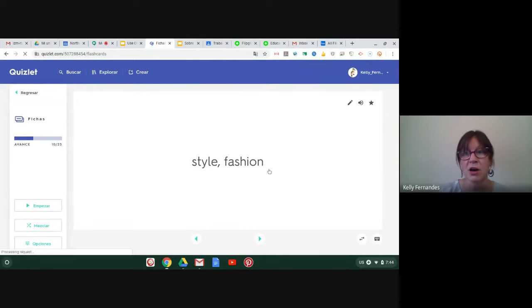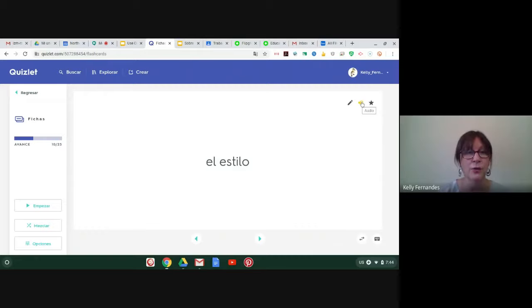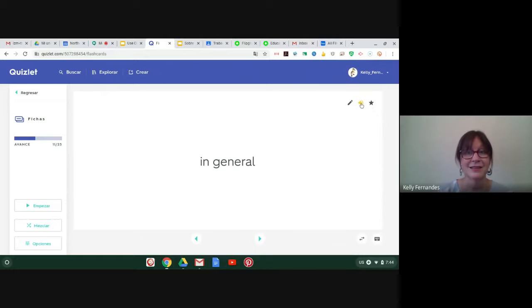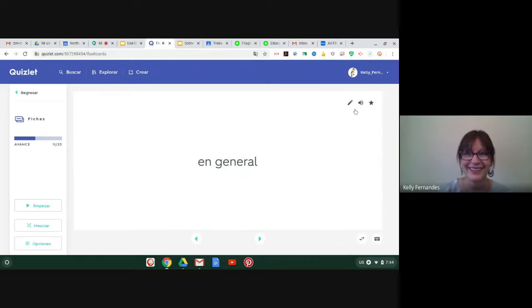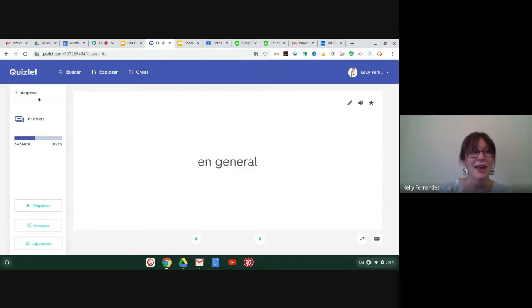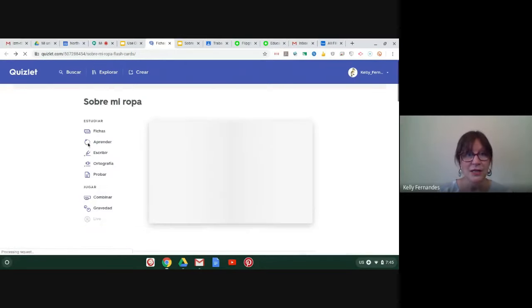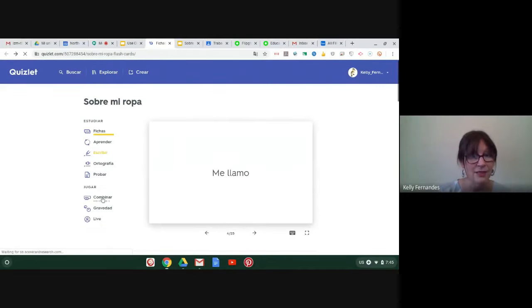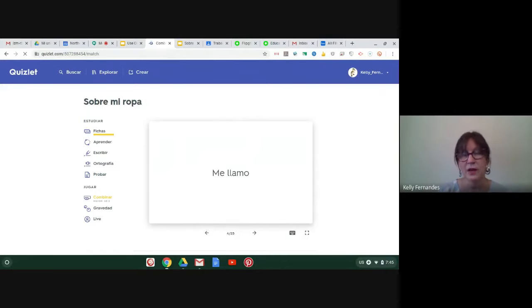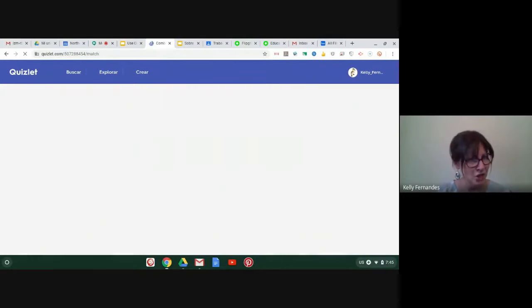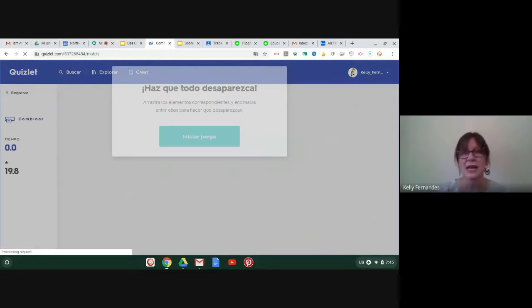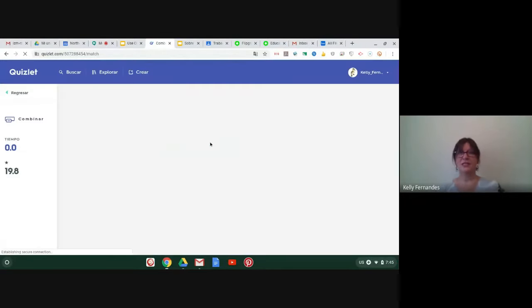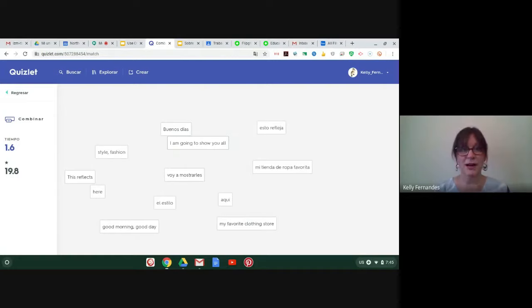So the students can do the flashcards and listen to the pronunciation. So I'm going to flip this card. And then up here in the right hand corner, I can press the audio. Great. And then I can move to the next word. In general. In general. Let me flip it. In general. There we go. So they have that feature with the flashcards.